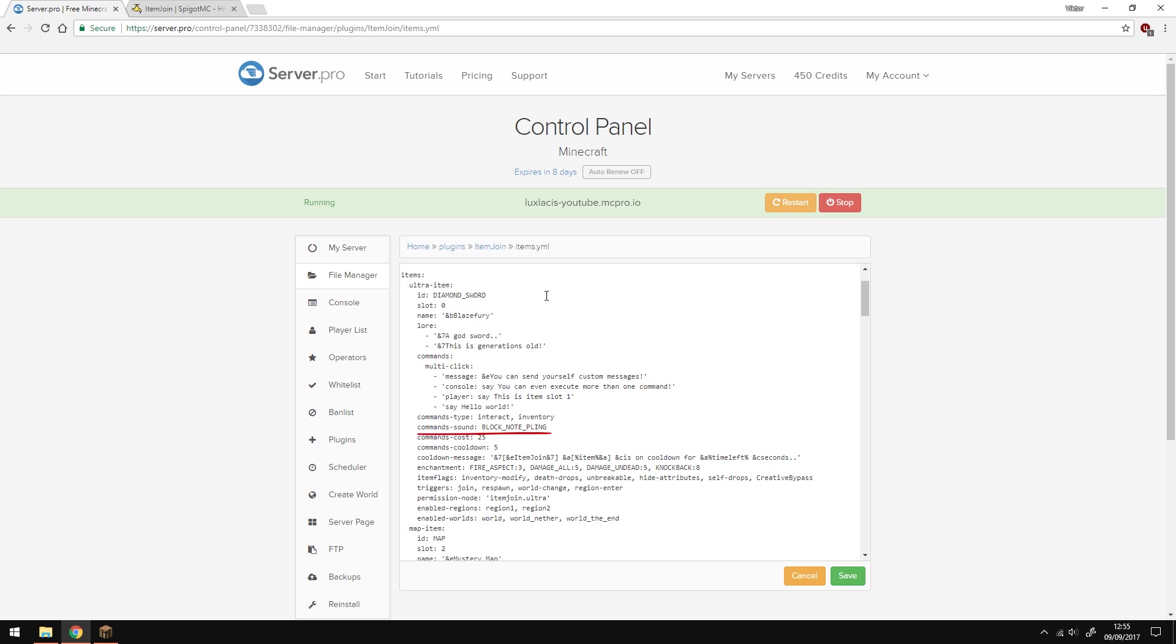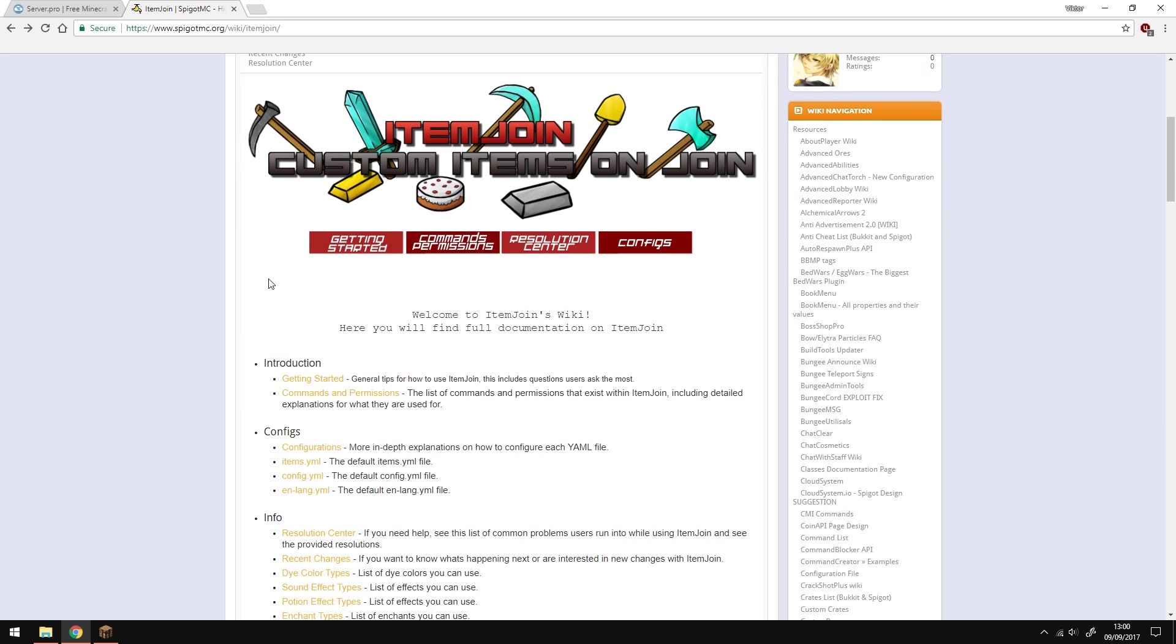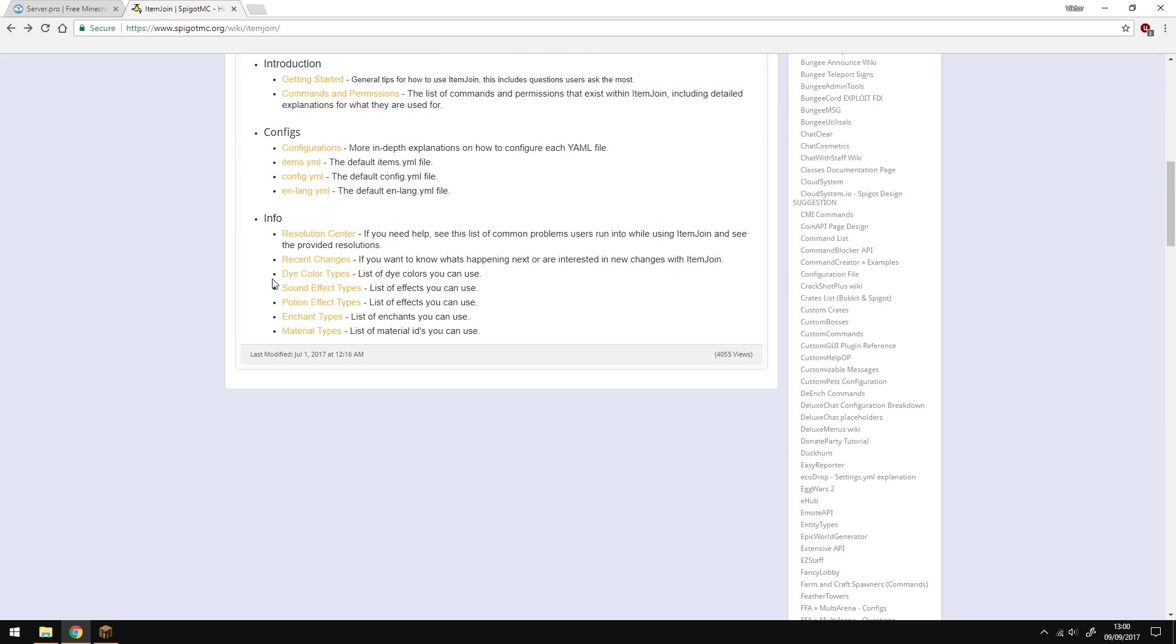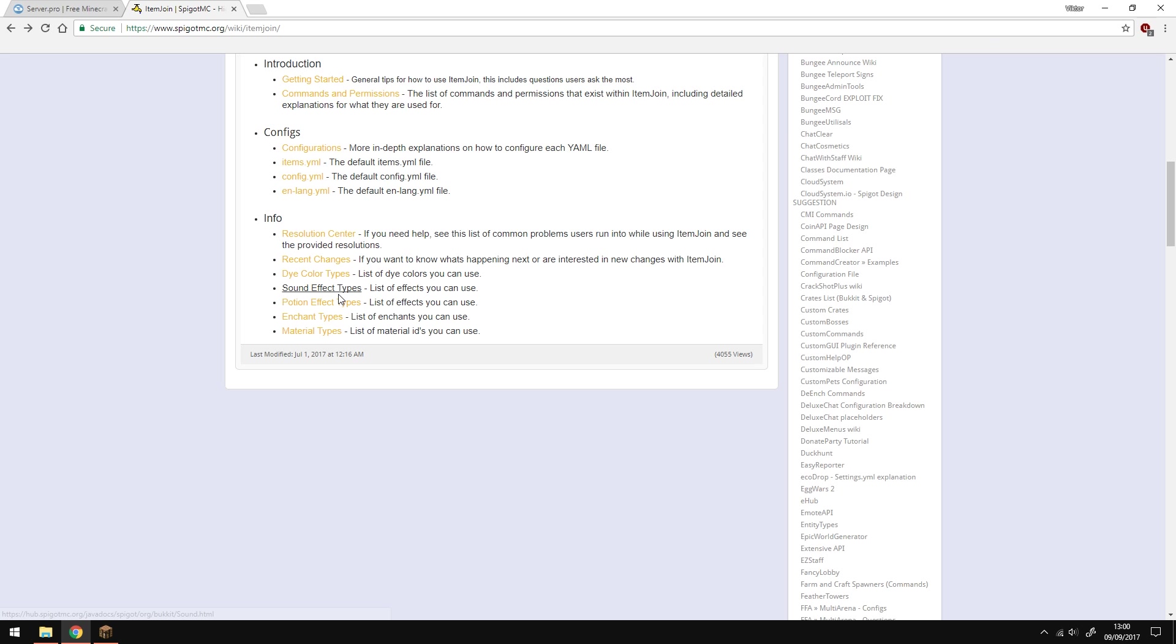The command sounds is the sound that's played when the command is executed correctly. You can find all the sounds that are available if you go to the item join documentation and scroll down into the info section and you'll see the sound effect types. Click that and it'll open up a page with the full list of them. On the documentation you can also find different links, for example the enchant types, dye color types, and lots of other things. So if you need to use any of them, refer to this.